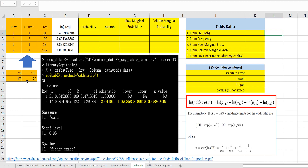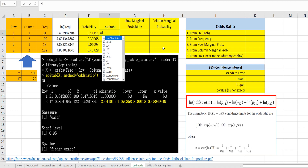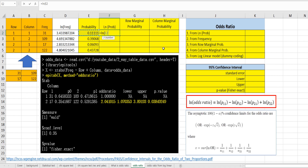I would like to show you how to calculate the odds ratio by five different methods. Cell probability can be calculated by cell frequency over the sum of total frequency. The sum of probabilities must be one. The log of probability can be calculated by taking the log of each probability.